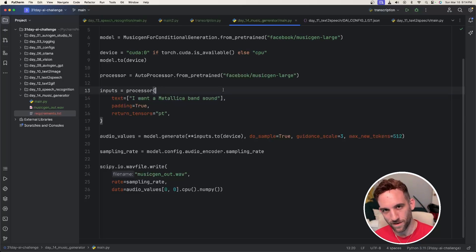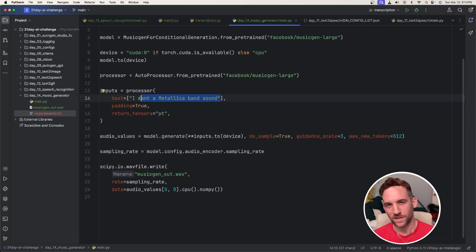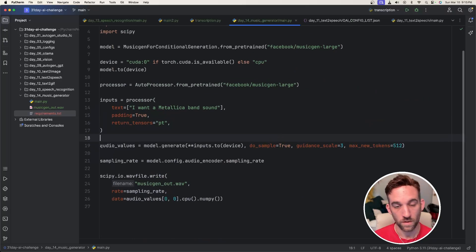Okay, for the text, this time we're going to do something. I want like a Metallica sound. We'll see what actually happens from this.